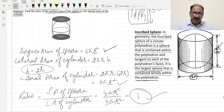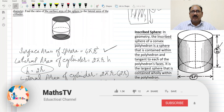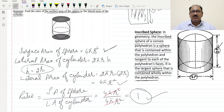Hopefully you understood each and everything. Don't forget to subscribe to Maths TV and press the bell icon to get notifications for upcoming videos. Recommend this channel to your friends, classmates, and teachers. Thank you very much for watching.